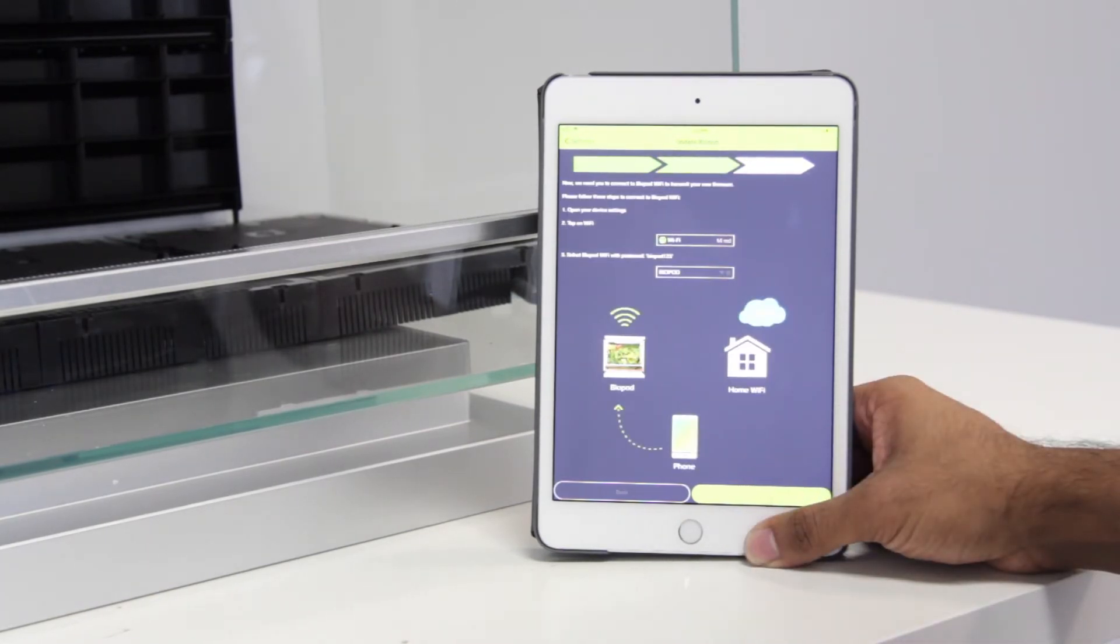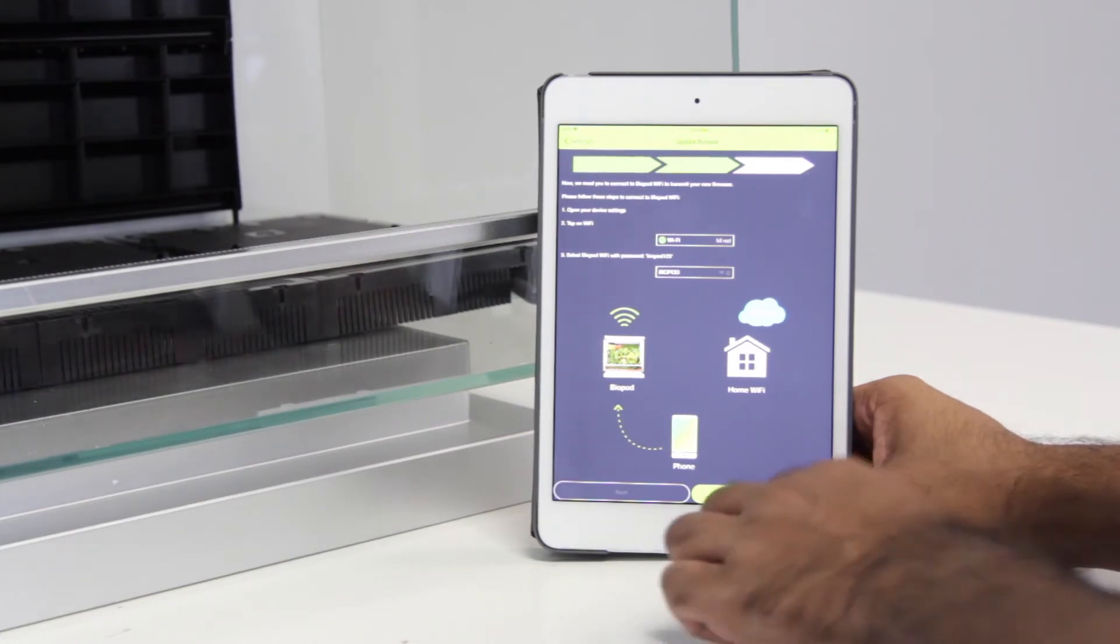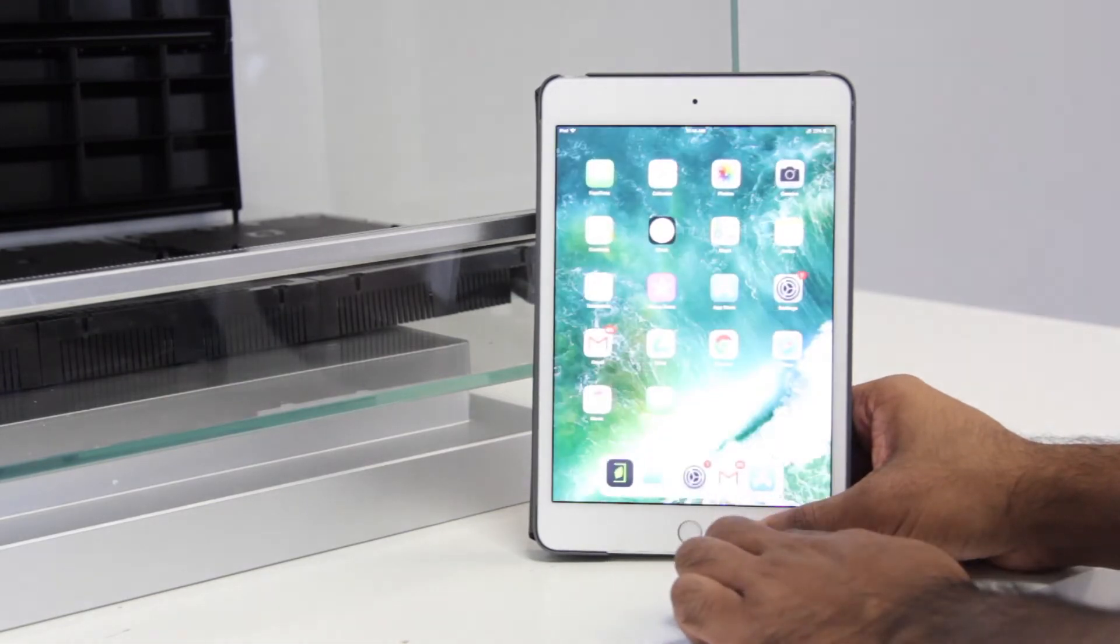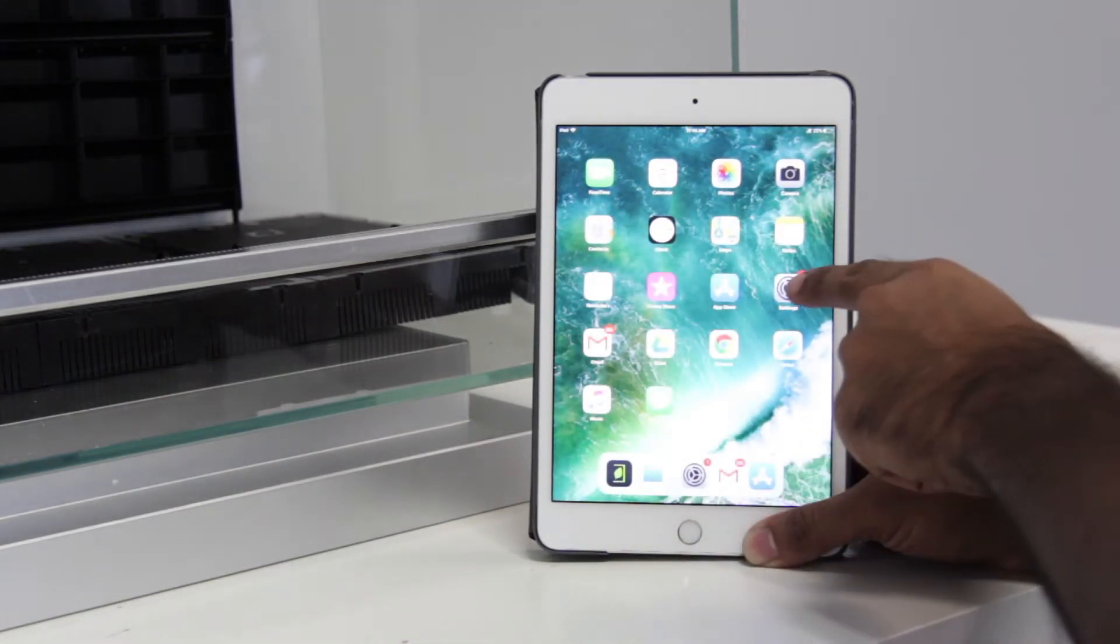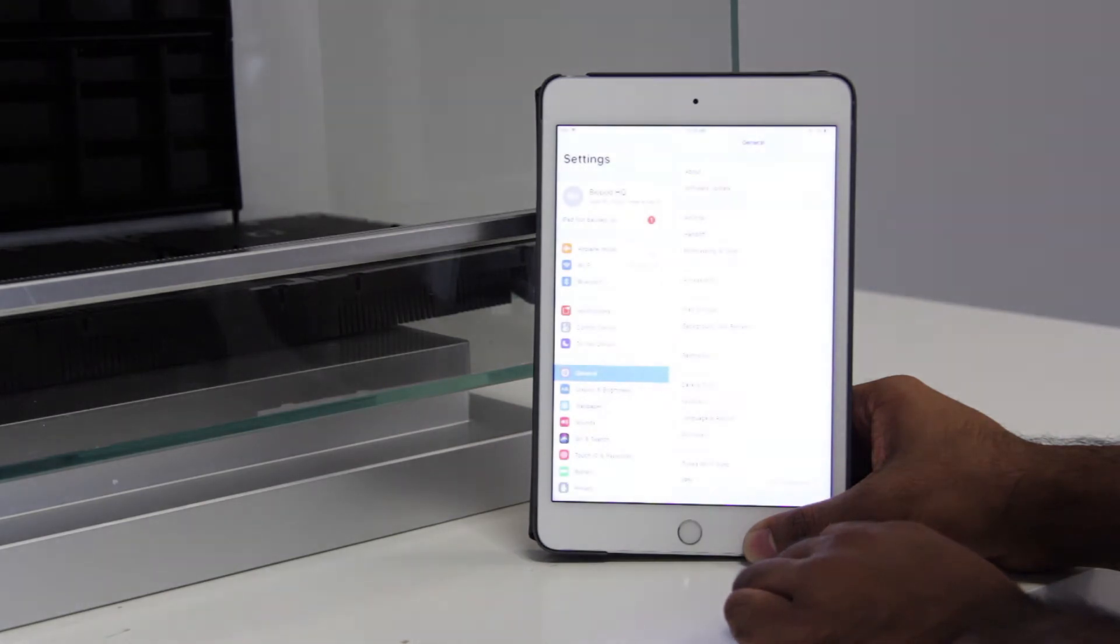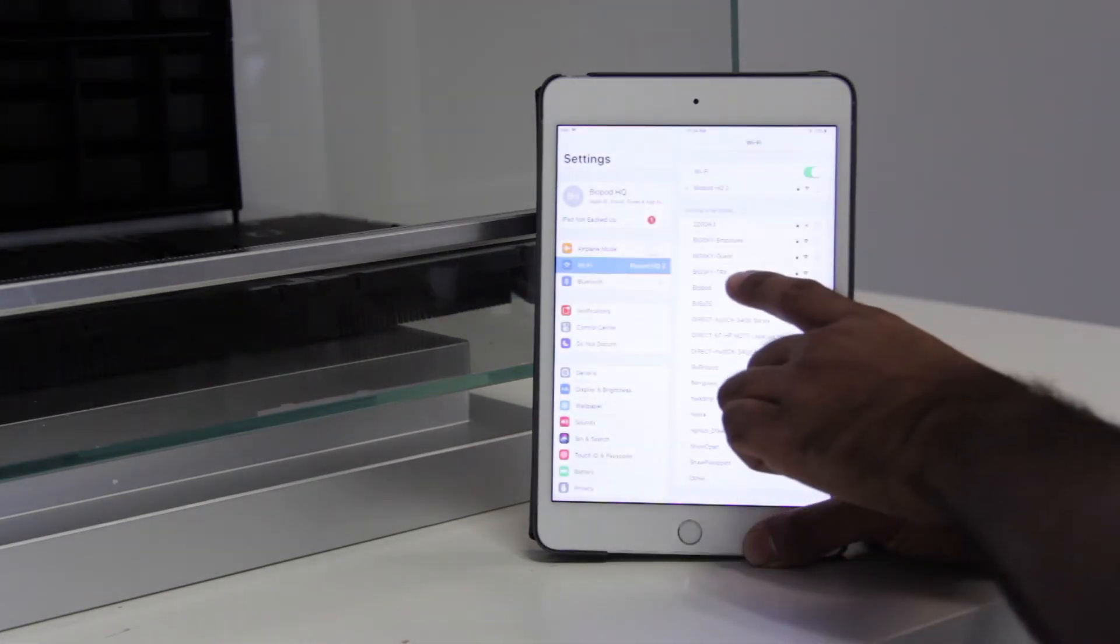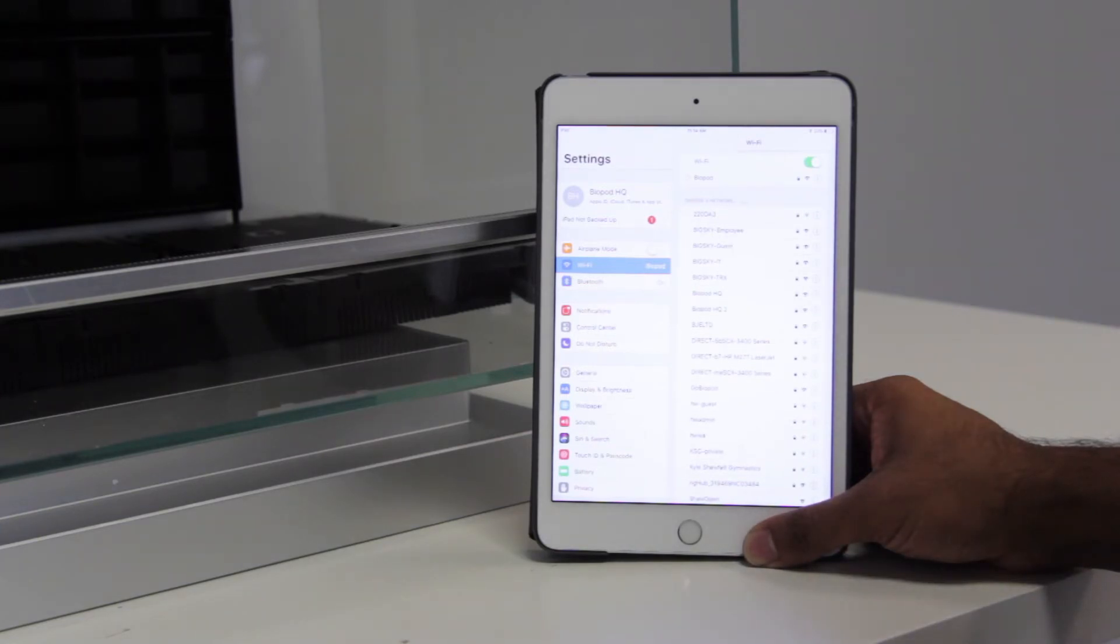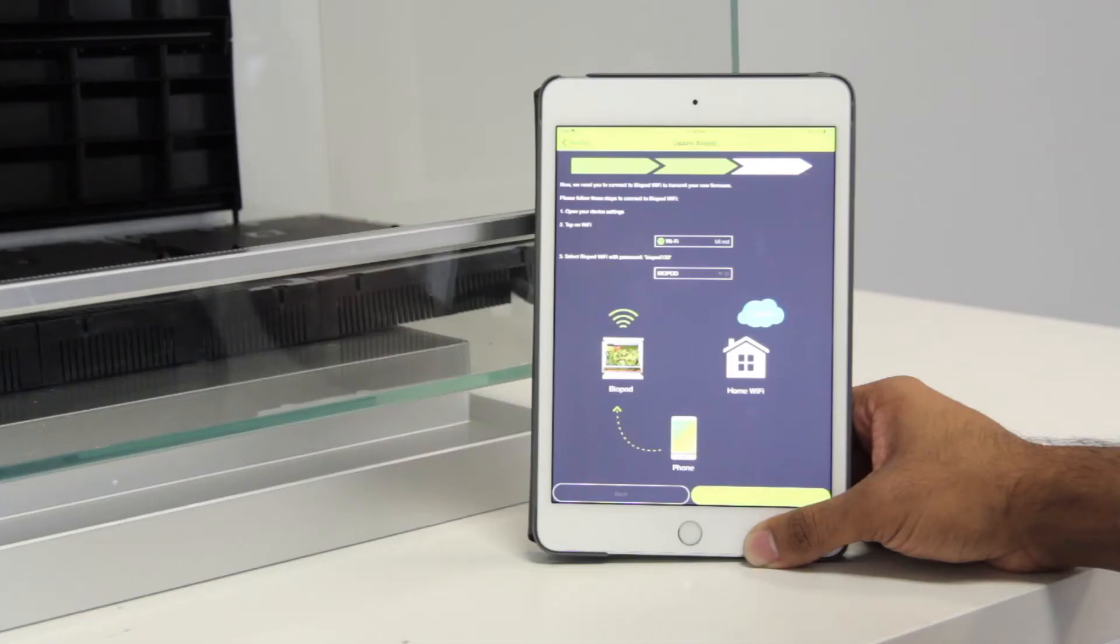At this step, you have to connect your iOS device's Wi-Fi to your Biopod's Wi-Fi. So go ahead and go back to the main menu, then click on settings. In settings, go to Wi-Fi and look for the Biopod Wi-Fi here. If you get asked for a password, the password is always biopod123, all lowercase. Now, go back into the app.